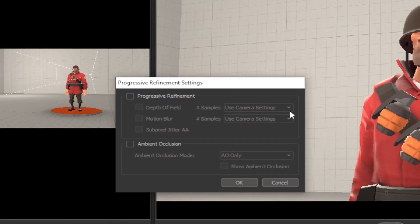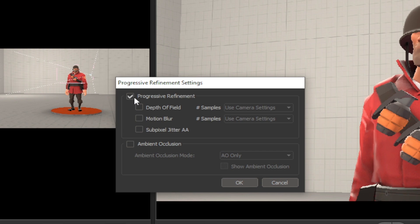This window shows you the options here. Check the box of progressive refinement. Depth of field is the blurriness and motion blur is the blur of the motion. Sub-pixel jitter is to make the blur have more jitterish.